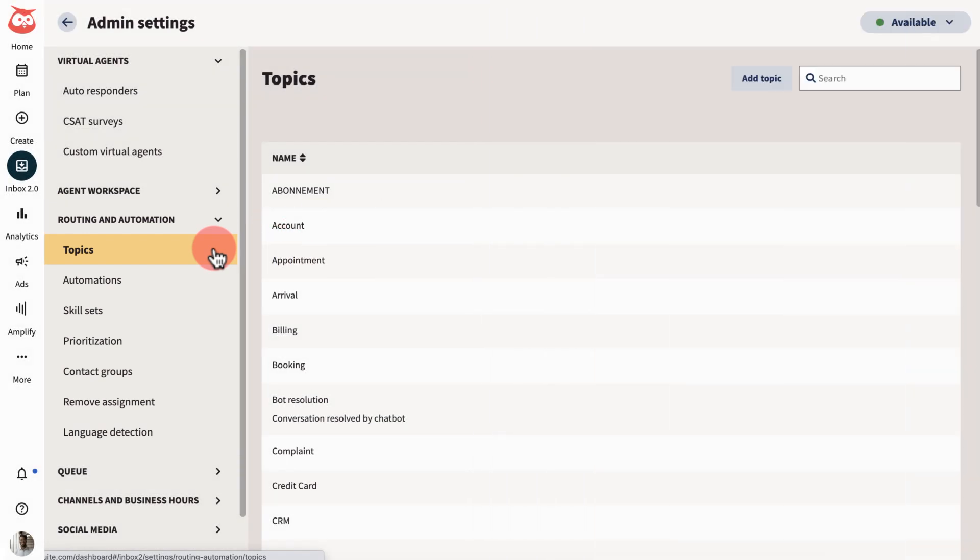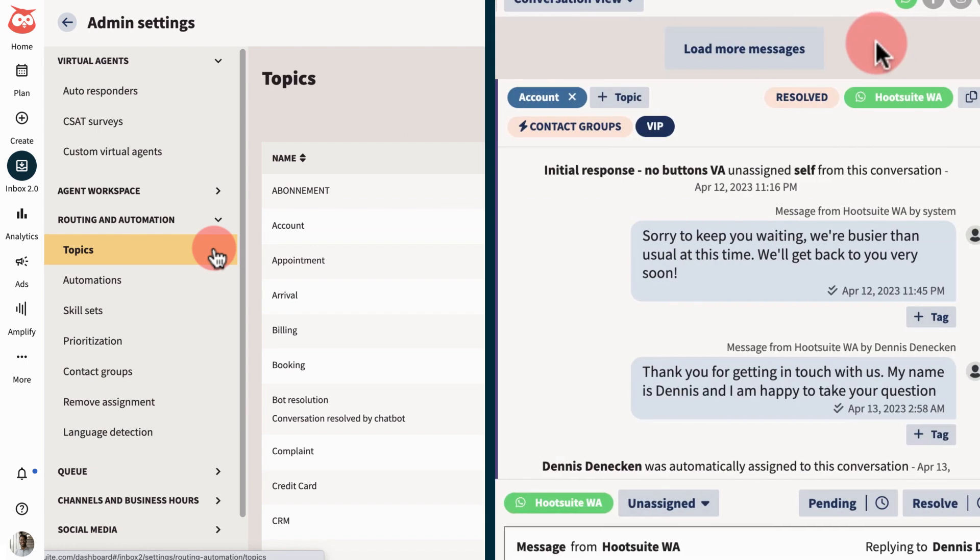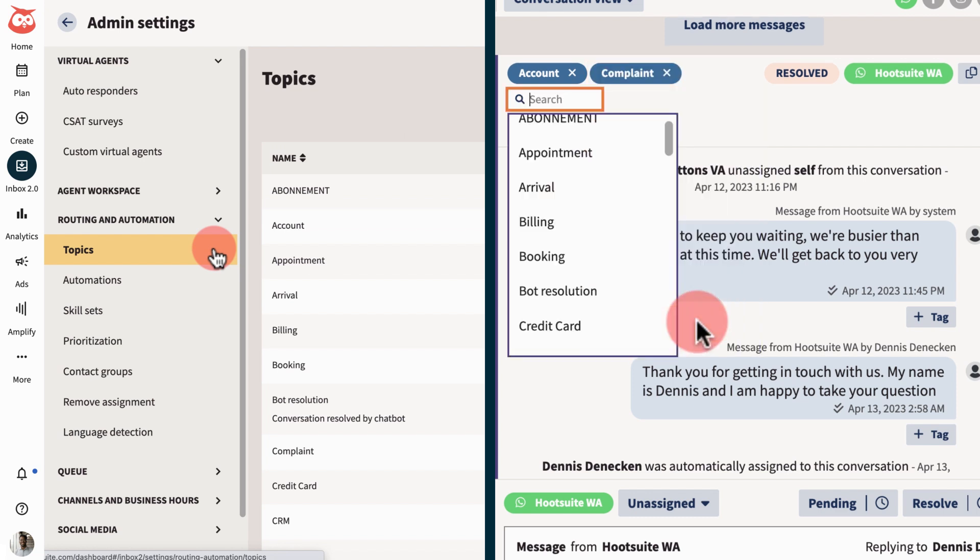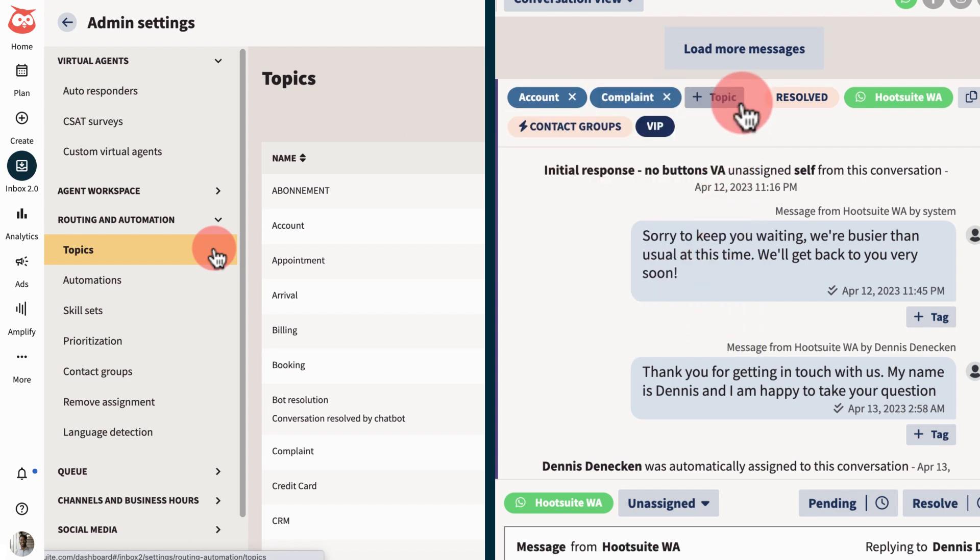In topics, create labels that agents can apply to conversations in order to route and prioritize them. For example, flagging a conversation as billing related or as a complaint so the agent best suited can handle it.